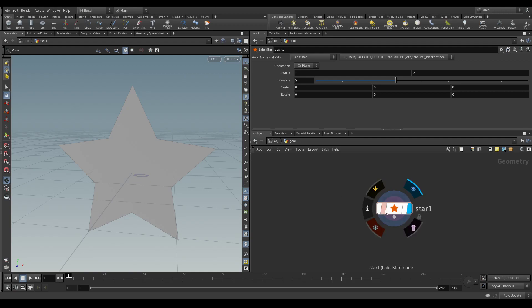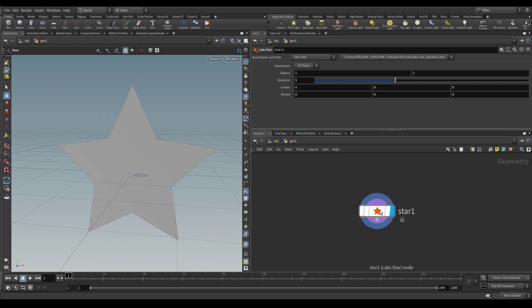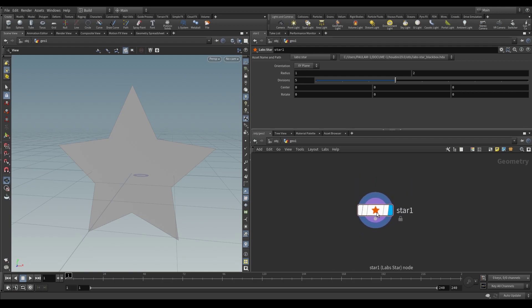So to begin with, what is a black boxed asset? A black boxed asset is essentially a tool that you've created in Houdini, an HDA, Houdini Digital Asset,